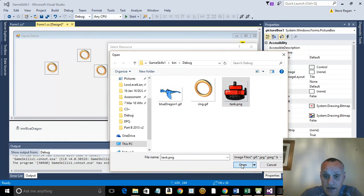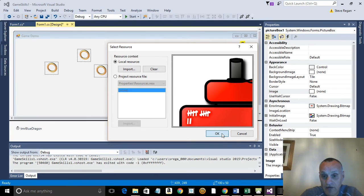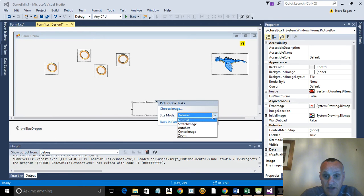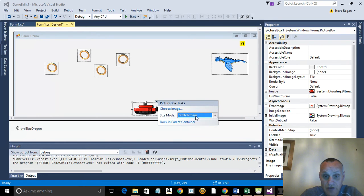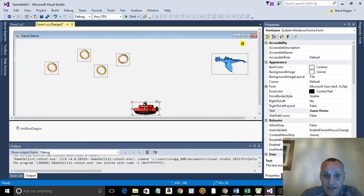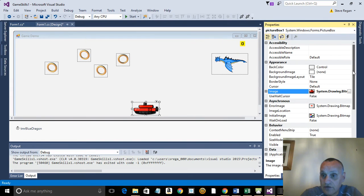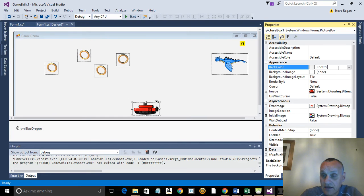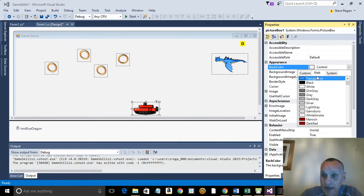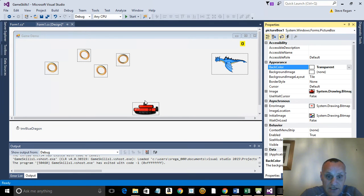And there it is, there's a tank there. So I click on that, open. And again exactly the same, you can see it's about four times as big as the screen so we're going to have to put it in stretch mode.